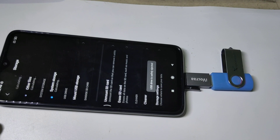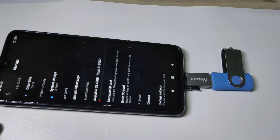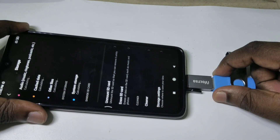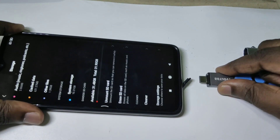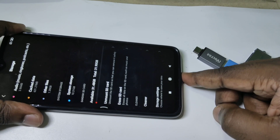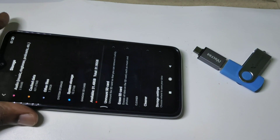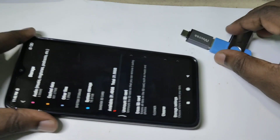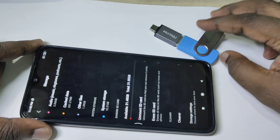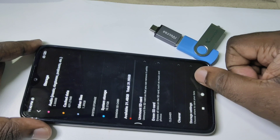Now you can see the USB drive is ejected — now we can safely remove this USB drive. I hope you enjoyed this video. Please subscribe to my channel, and please like and share the video.